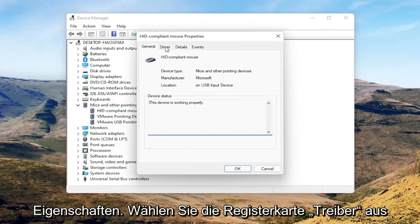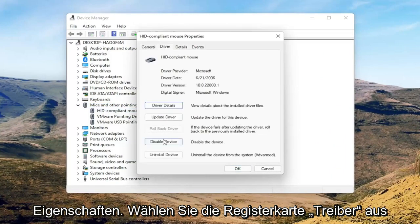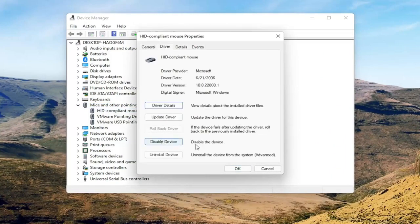Select the Driver tab, and if for some reason the mouse is disabled, go ahead and enable that. So perhaps if you're on a touchpad, just make sure it's set to Enable Device. Pretty straightforward on that.